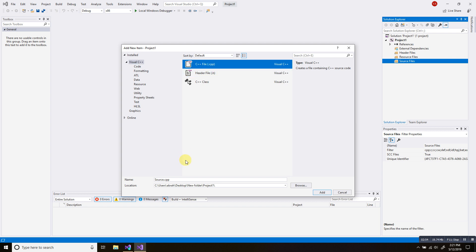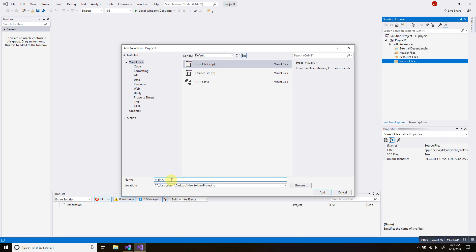Click C++ file .cpp. And on the name, I'm going to change it to main.c. The C extension presents the C language.